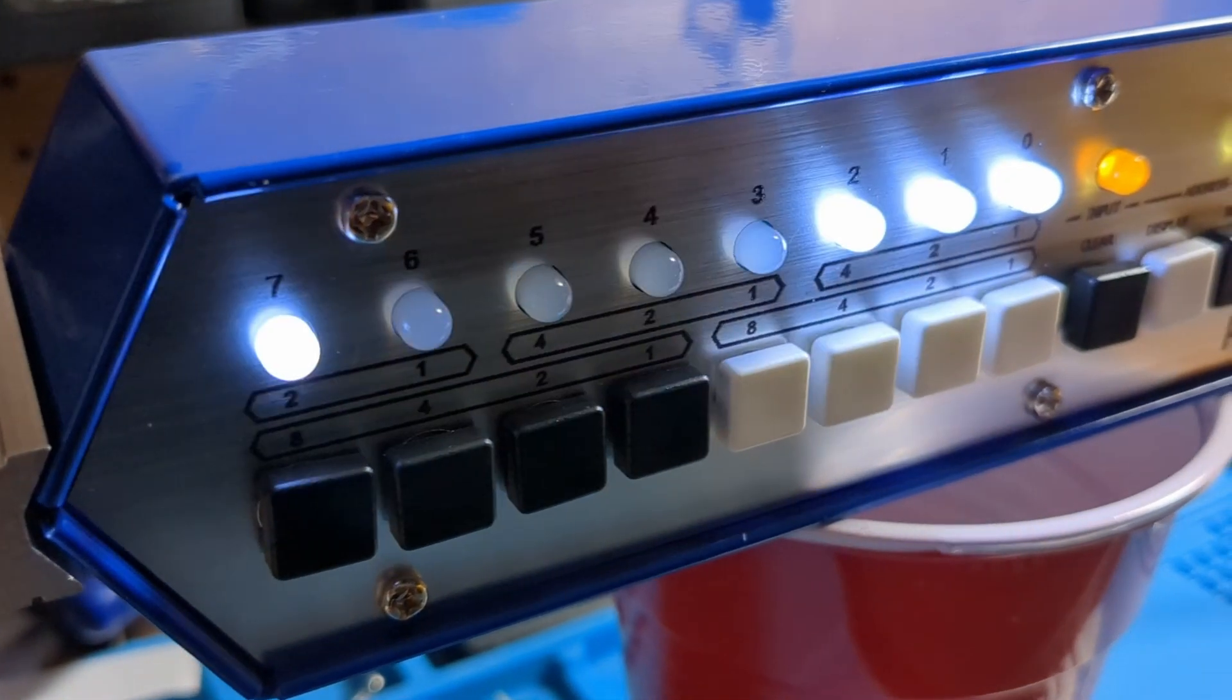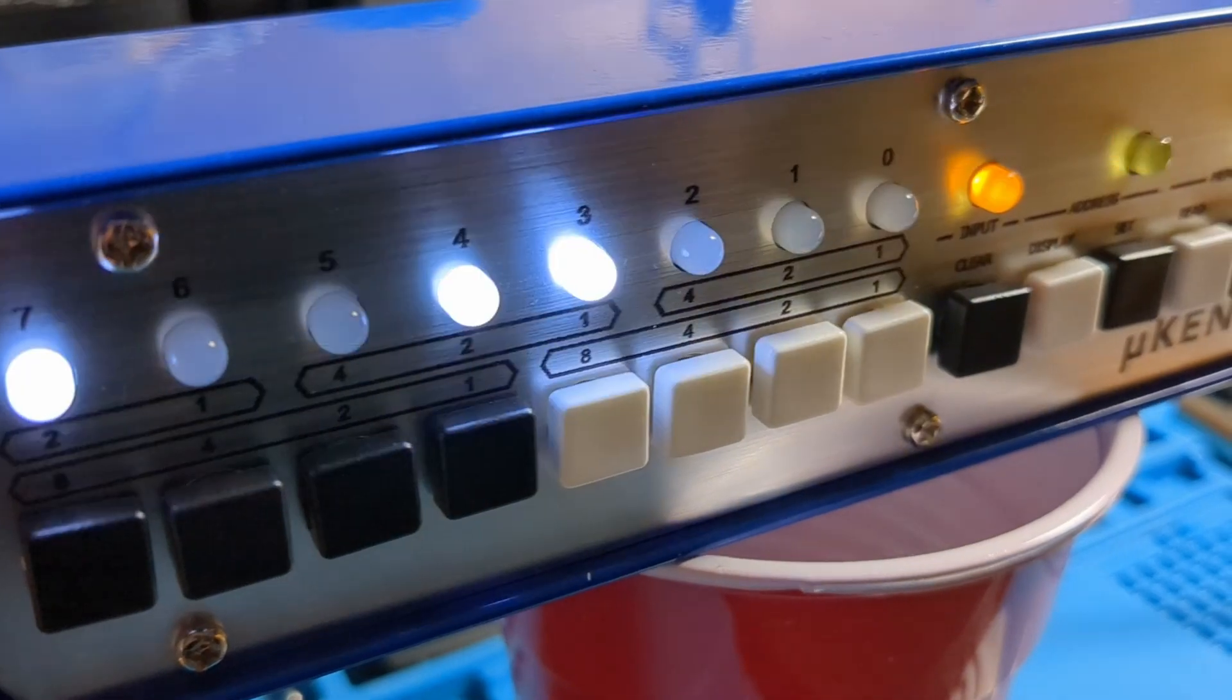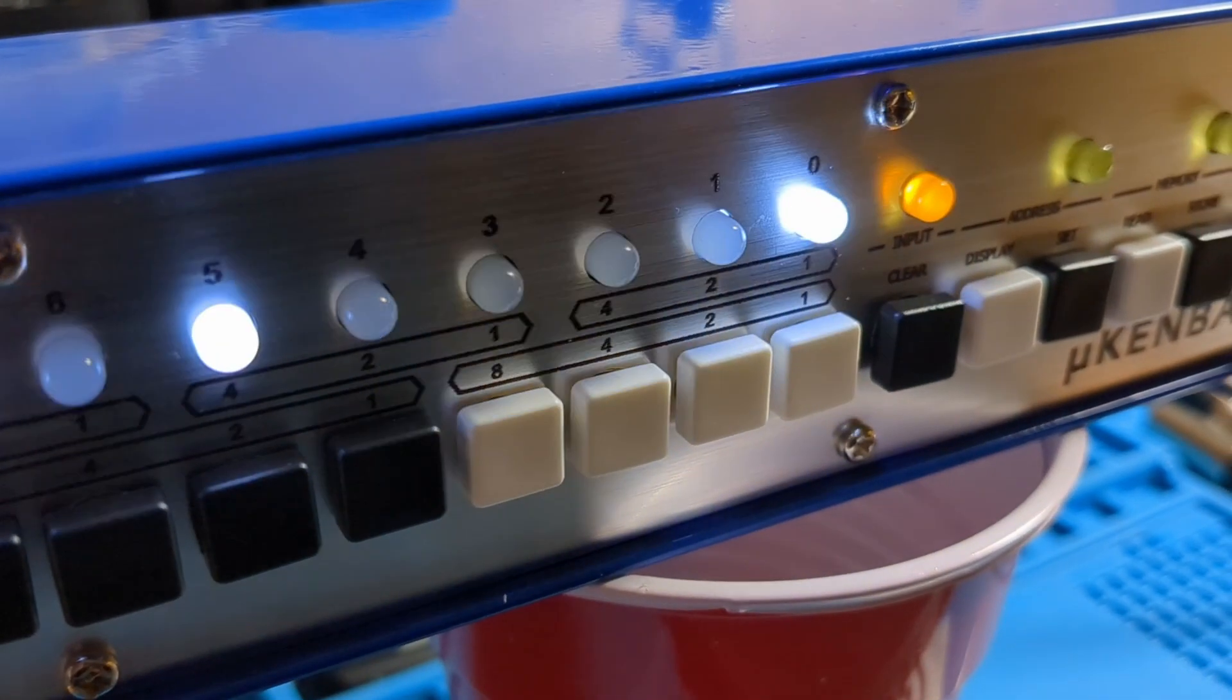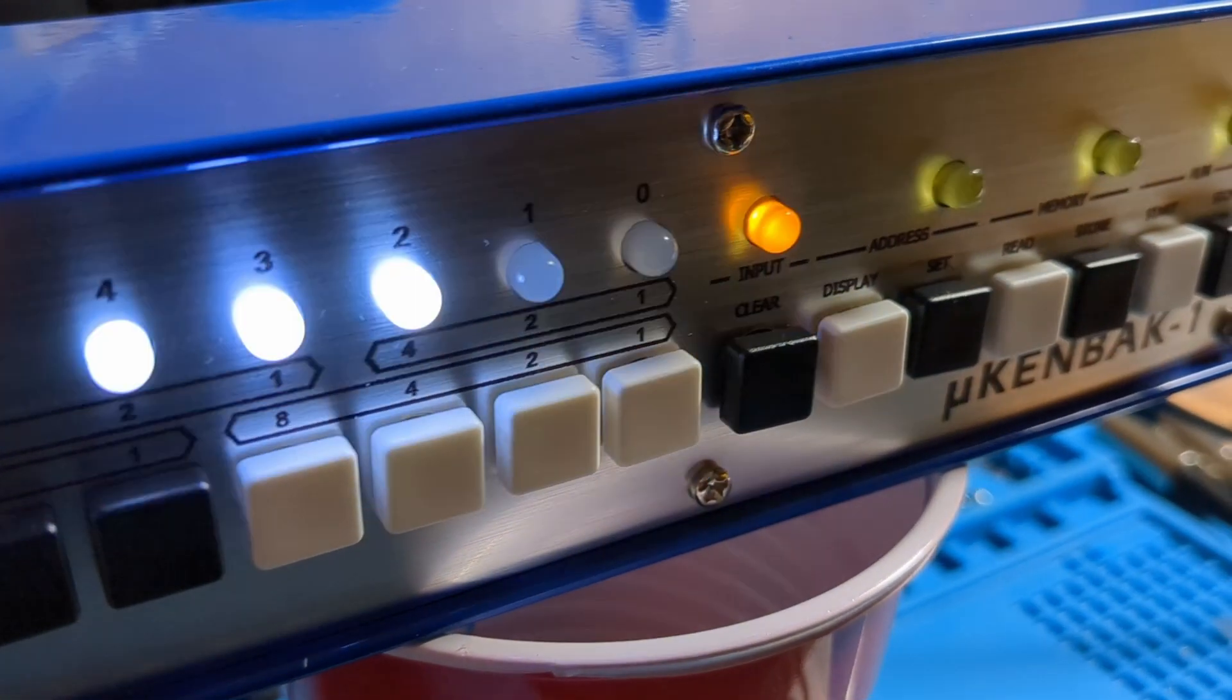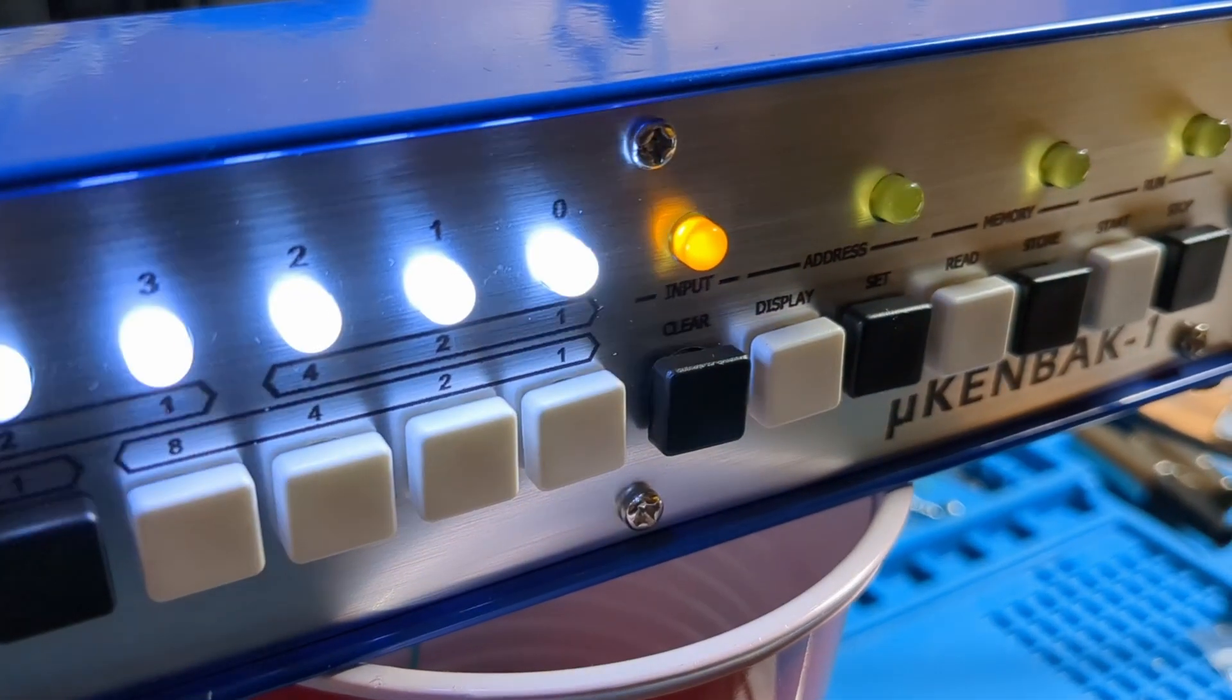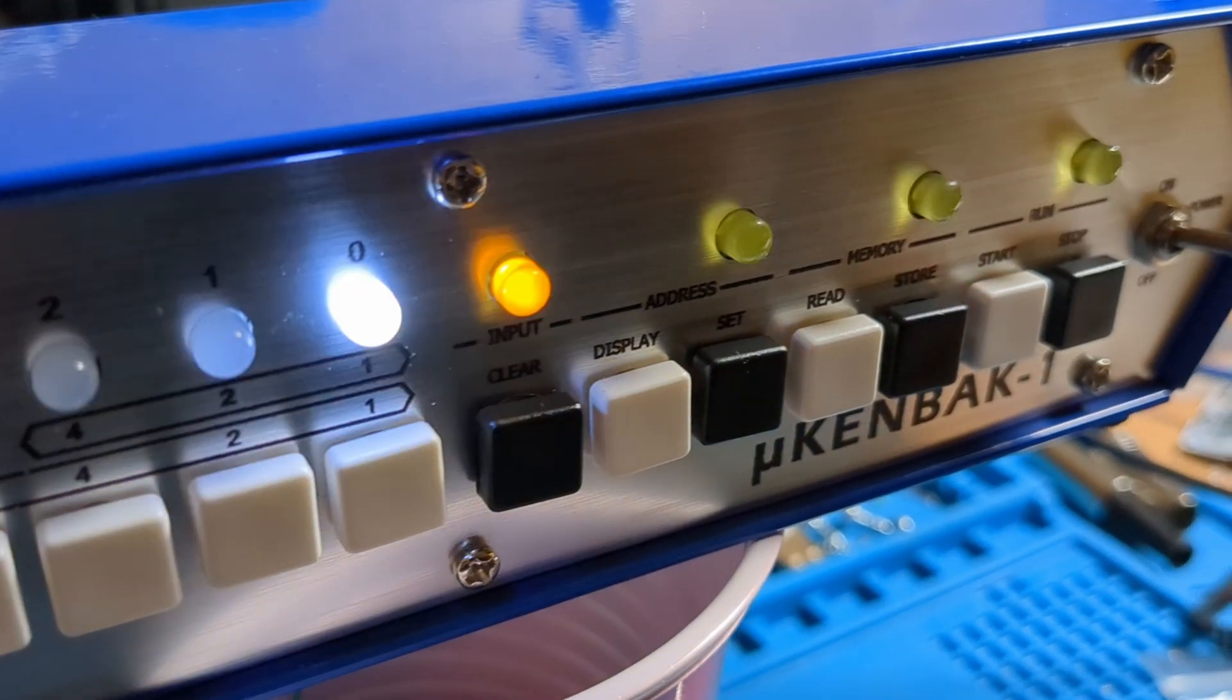There's also some neat clock programs in there that make use of the real-time clock. I think I'm going to check those out later. That'd be a neat little thing to have on your desk, a binary clock.